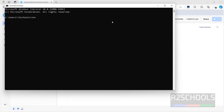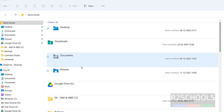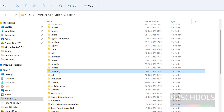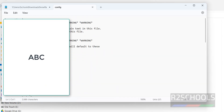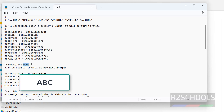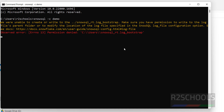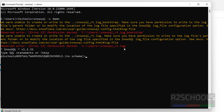Open CMD and type `snowsql -c demo`. I have already configured my Snowflake account. Go to C:\Users\username\.snowsql, right-click and open it — you can see I have configured information like account name, password, and DB name. Go to the command prompt, type `snowsql -c demo`, hit enter, and you have successfully connected.